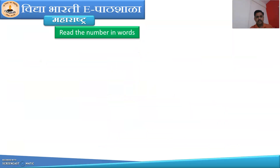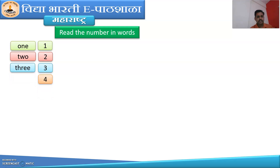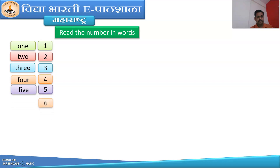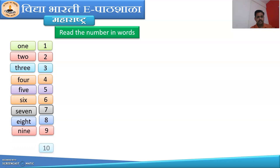Let's read the numbers in words. So dear students, you have to read all the numbers given in words. So here are the numbers from 1 to 100. Read this number: 1, 2, 3, 4, 5, 6, 7, 8, 9, 10.